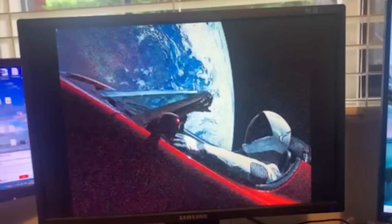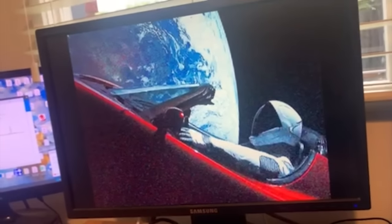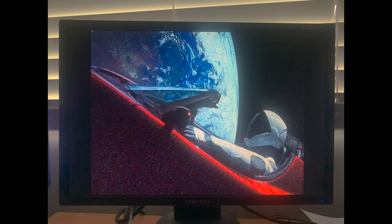There's a Starman waiting in the sky. And there we have it. Starman on a VGA monitor.